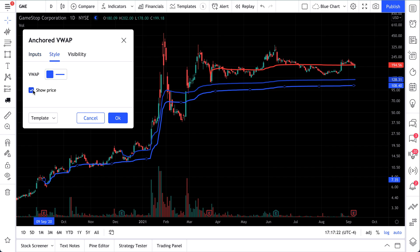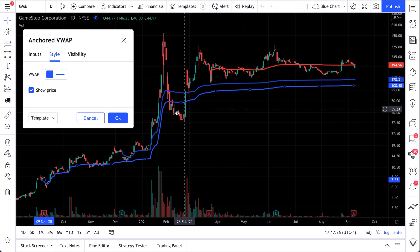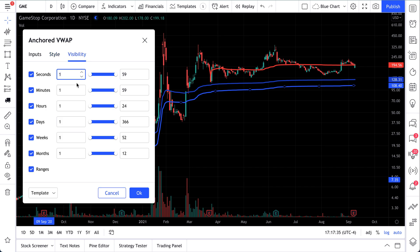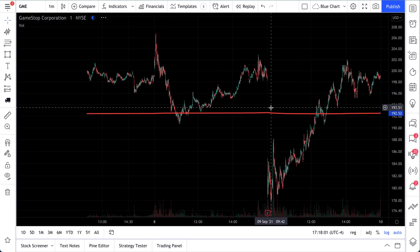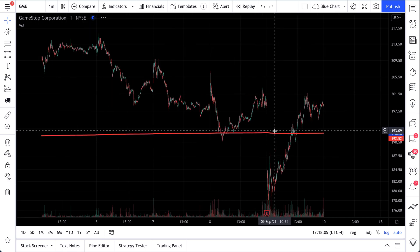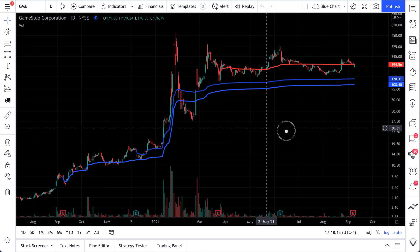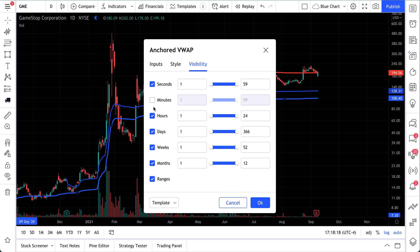Now we can click 'Style.' This is where we can do things like show price — check the box and the price label appears or disappears on the line. For this video, we want the price to show. Then there's 'Visibility,' which controls what timeframes the drawing appears on. We're on a daily chart right now. Let's say we go to a one-minute chart — if we uncheck that box, that line is no longer visible on the one-minute chart, but it still shows on the daily.